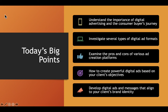Here's what we're going to accomplish today. I want you to understand the importance of digital advertisement as it relates to the consumer buyer's journey, remembering where people are in their decision-making process. We're going to look at lots of different types of digital ad formats, and then look at the pros and cons of various creation platforms, how to create digital ads for your marketing plans, and how to translate your brand identity into your digital properties.